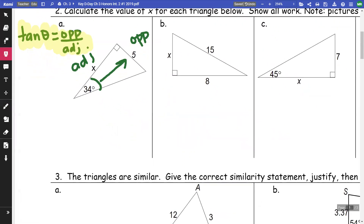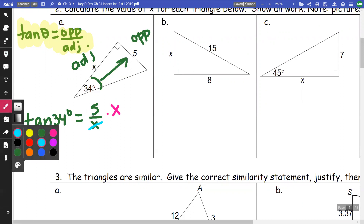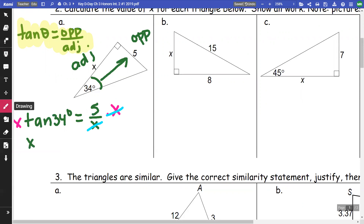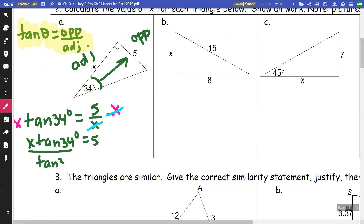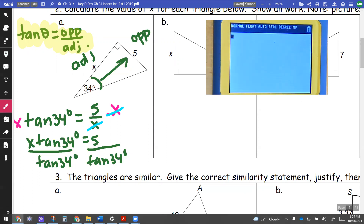So tangent of 34 degrees equals opposite (which is 5) over adjacent (which is x). I'll multiply both sides by x so that x cancels out, giving me x times tangent of 34 degrees equals 5. Then divide both sides by tangent of 34 degrees. Make sure your calculator is in degrees — one way to check: tangent of 45 should give 1. If you don't get 1, you're in radians. Now take 5 divided by tangent of 34.